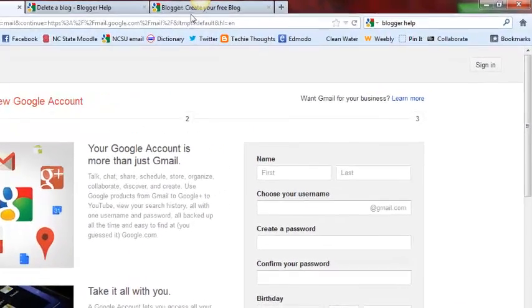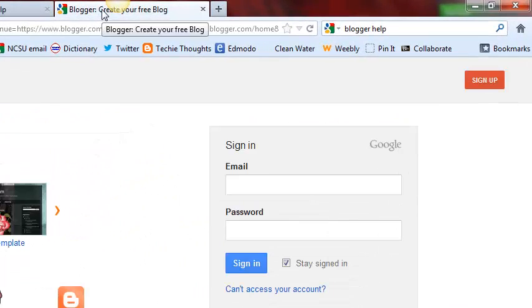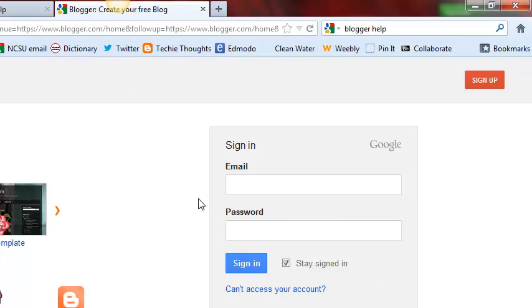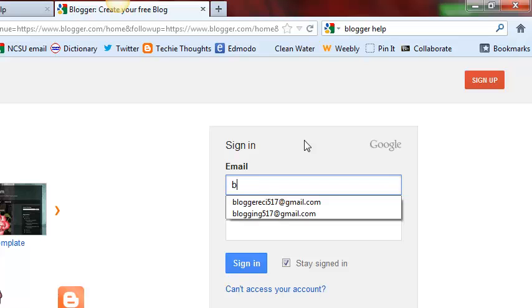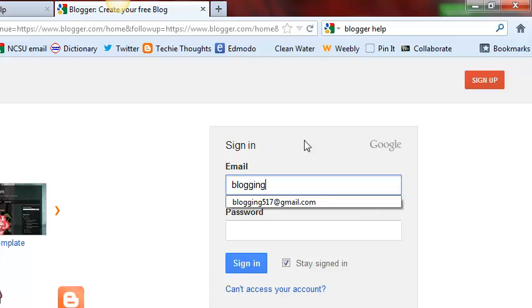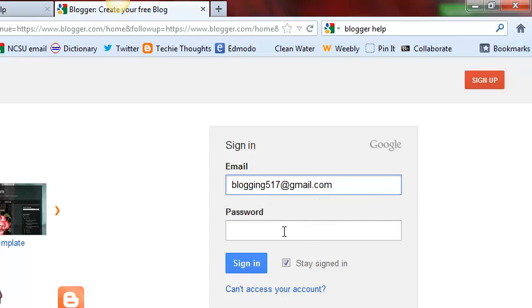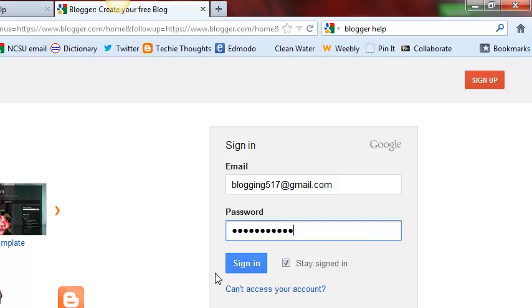Let's go back to Blogger.com and a few minutes ago I went ahead and created a Gmail account for this demonstration. So we will go ahead and fill it in, blogging517 at gmail.com and we will put in the password and sign in.